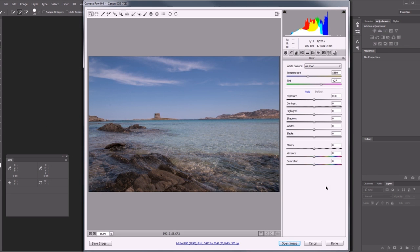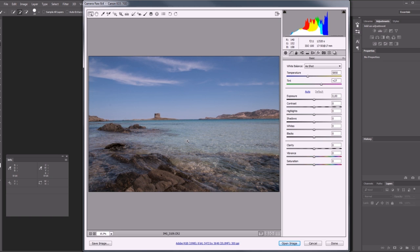The same considerations and operations can be done when processing raw files inside Camera Raw or Lightroom. In this example we have opened a sea landscape in Camera Raw. Here the sky is blue and the water is blue. So is all this blue justified or did we have a color cast?